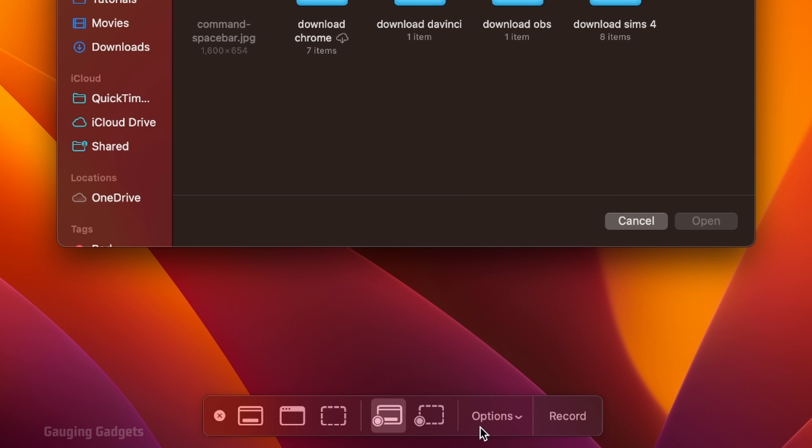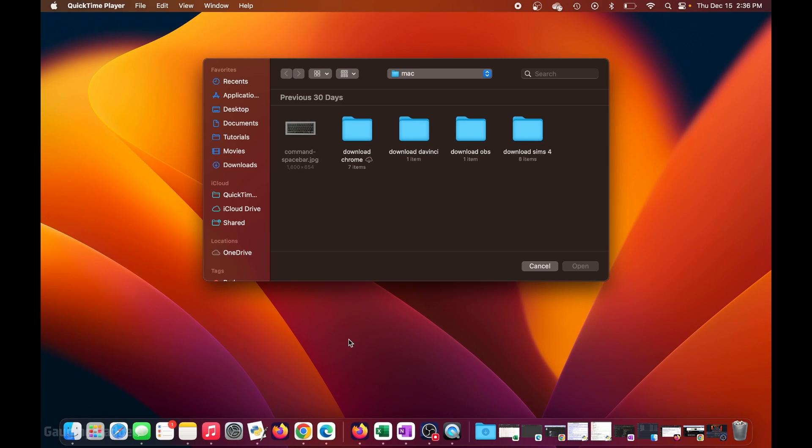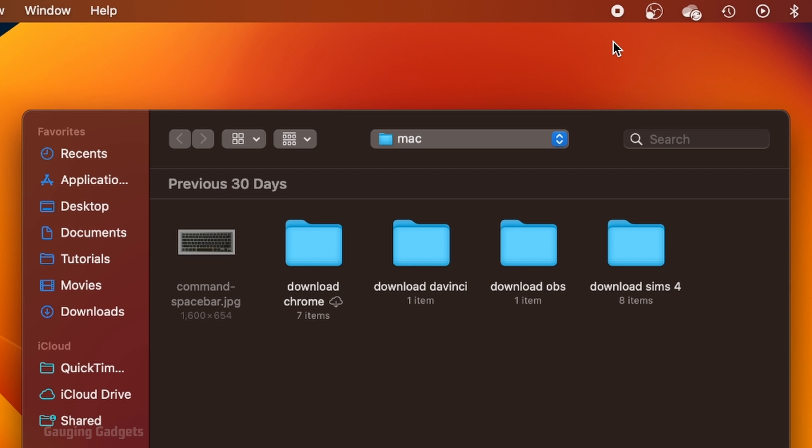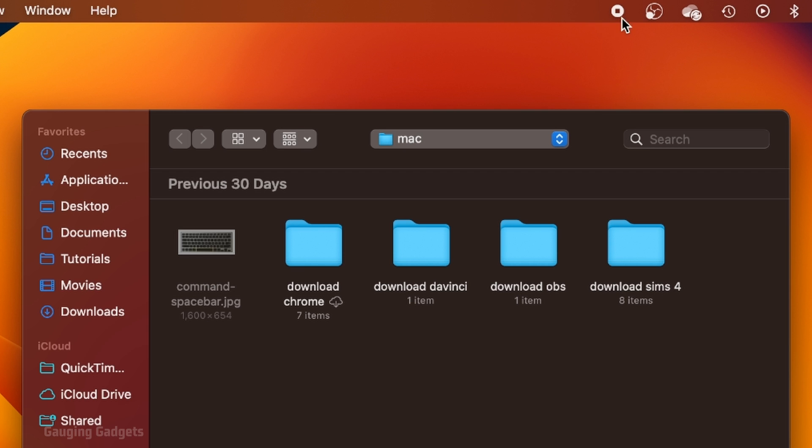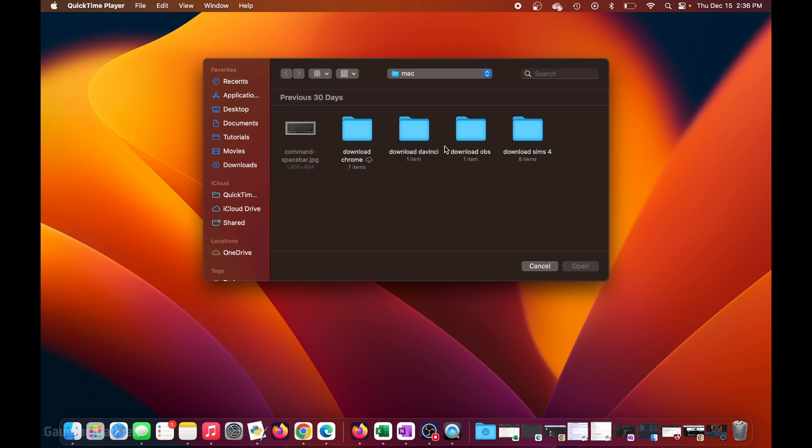Once you've selected your options, all you need to do is select record. And as you can see up here at the very top, you'll see this little stop button right here. So my screen is currently being recorded on my MacBook Pro. Everything on my screen is being recorded right now, including my microphone.